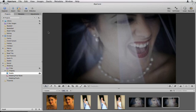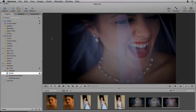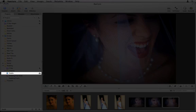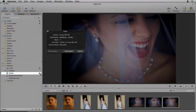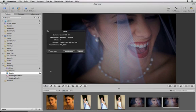Whenever a tethering session is running, a small camera icon appears next to the selected project. Click the camera icon to reopen the HUD.